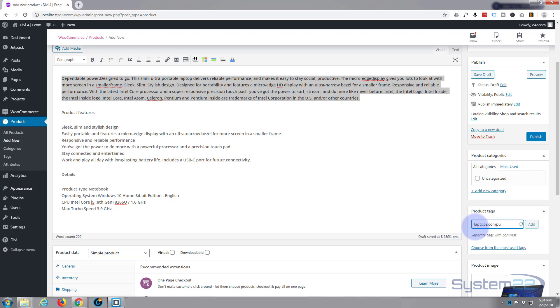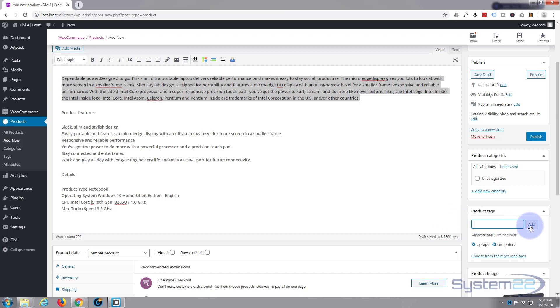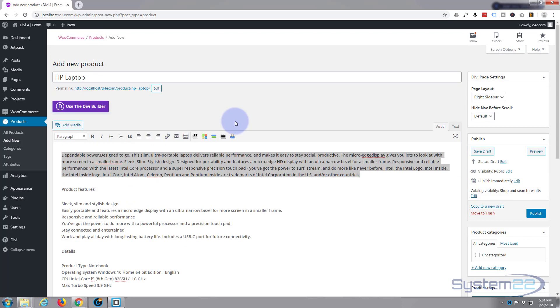And you just need to put a comma in between these tags, so I'll add those. Now, categories. As we go along we're going to have different products and each product is going to have a category and it can have multiple categories. So let's add a new category. This is an HP laptop so let's add a category called Laptops.